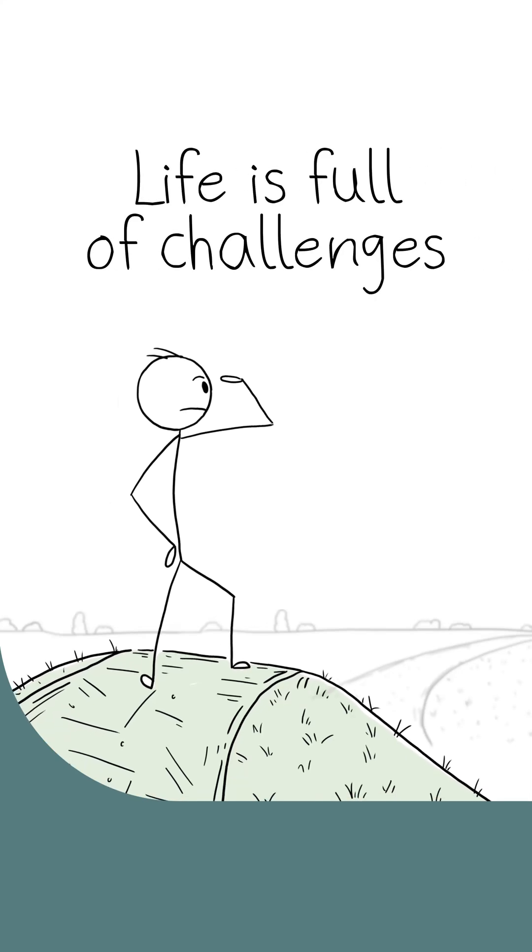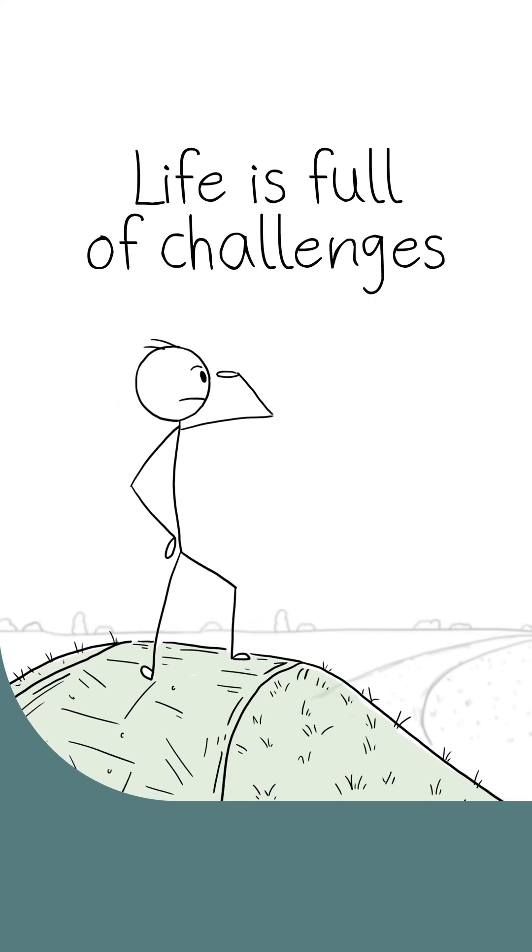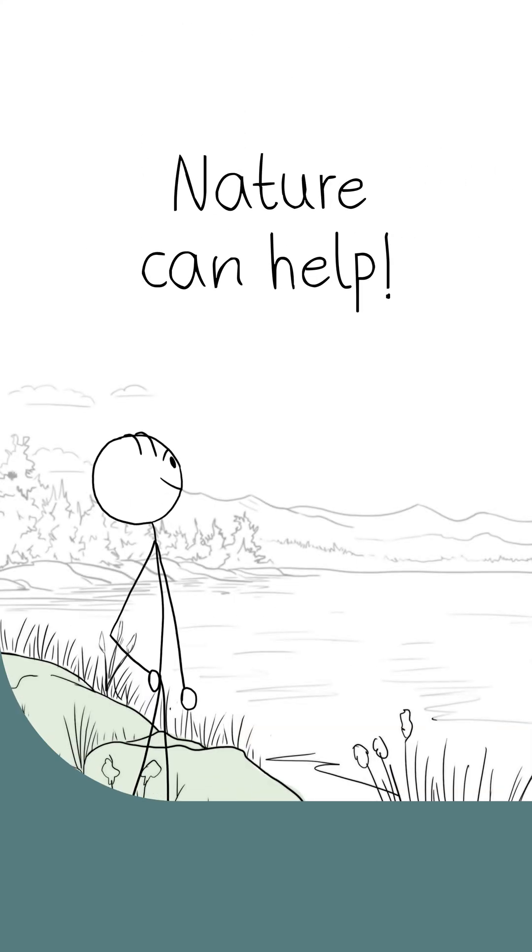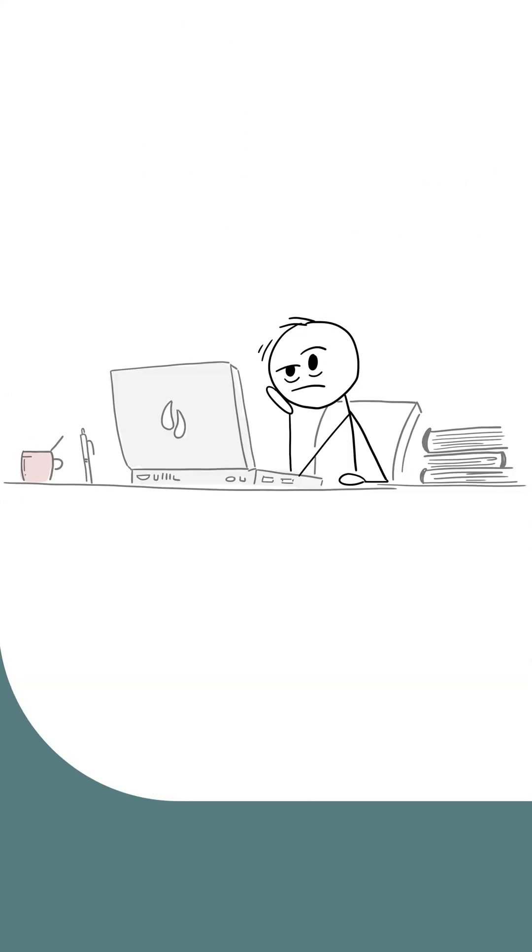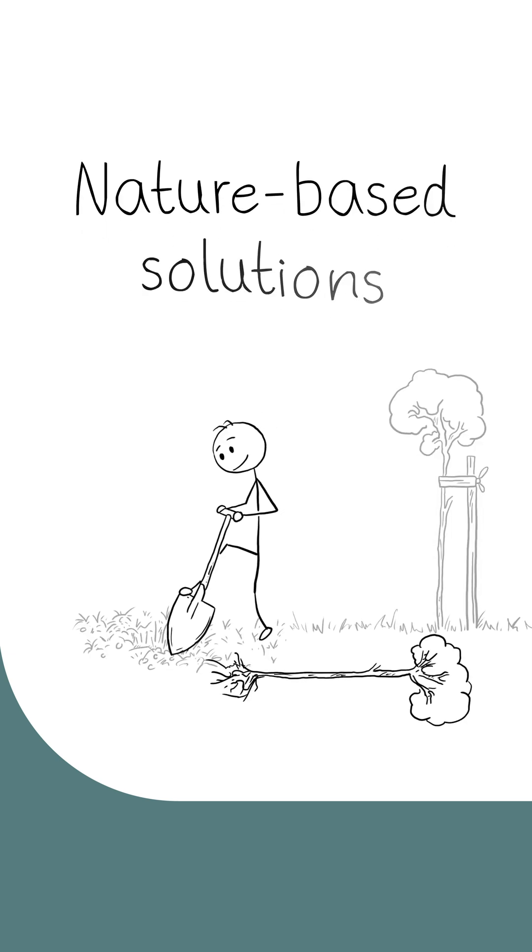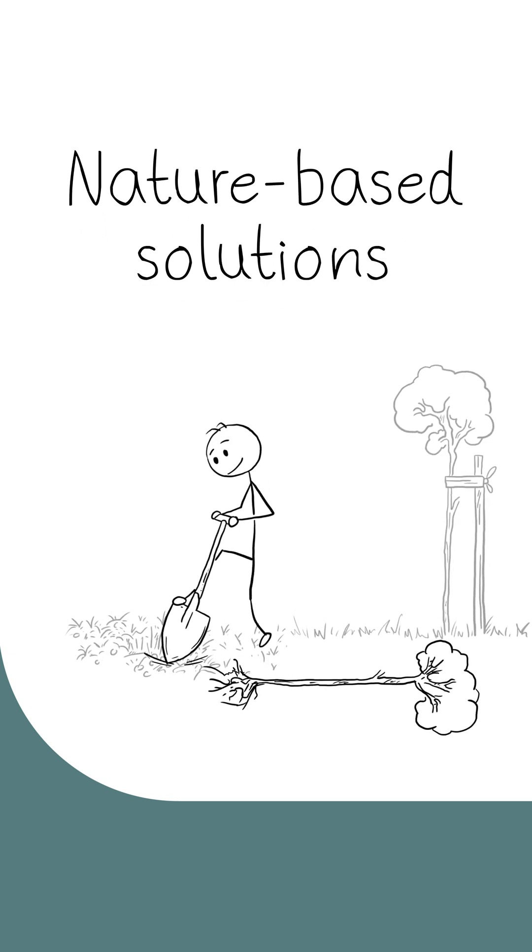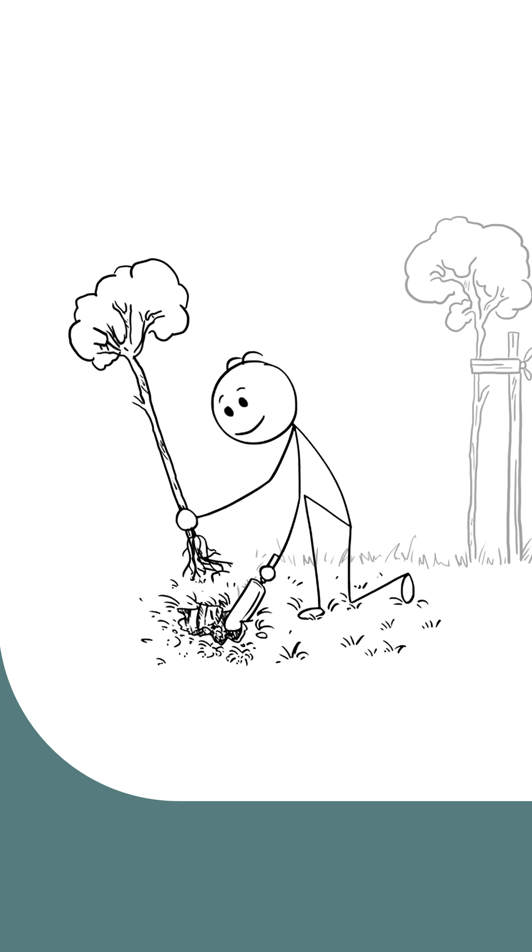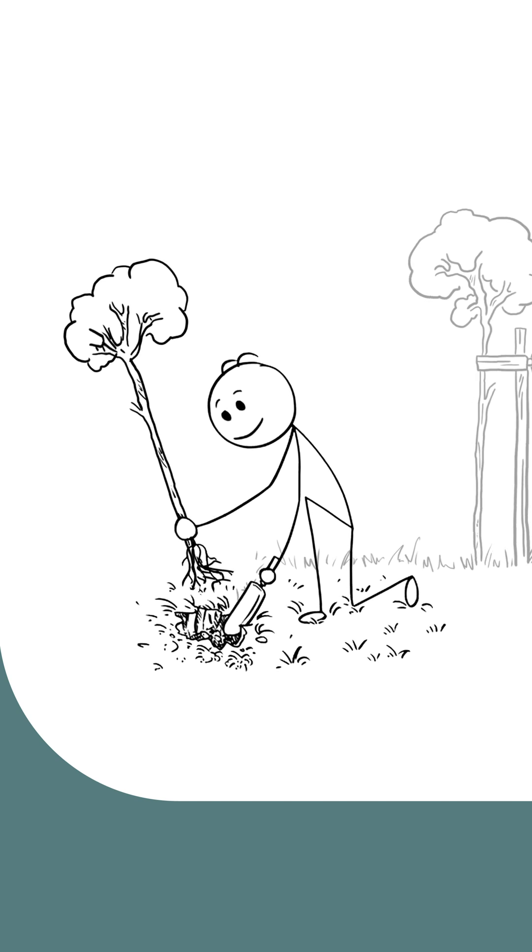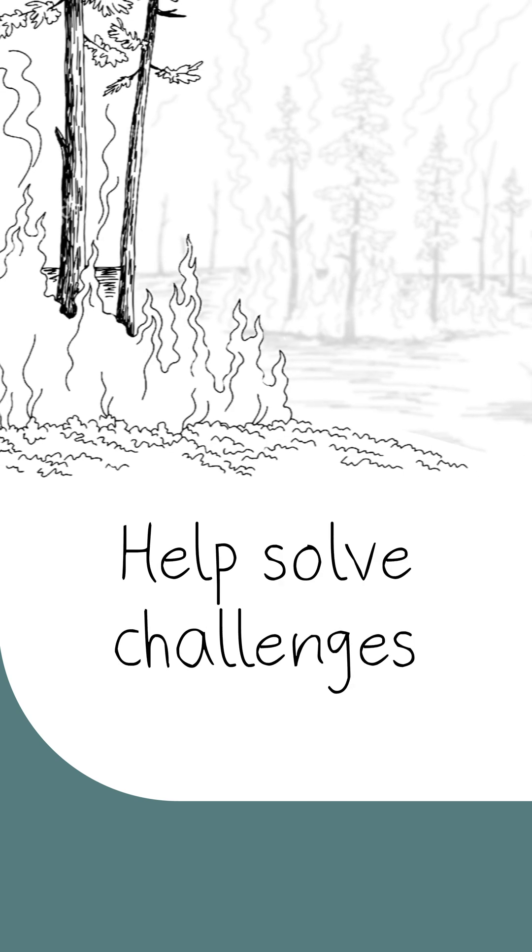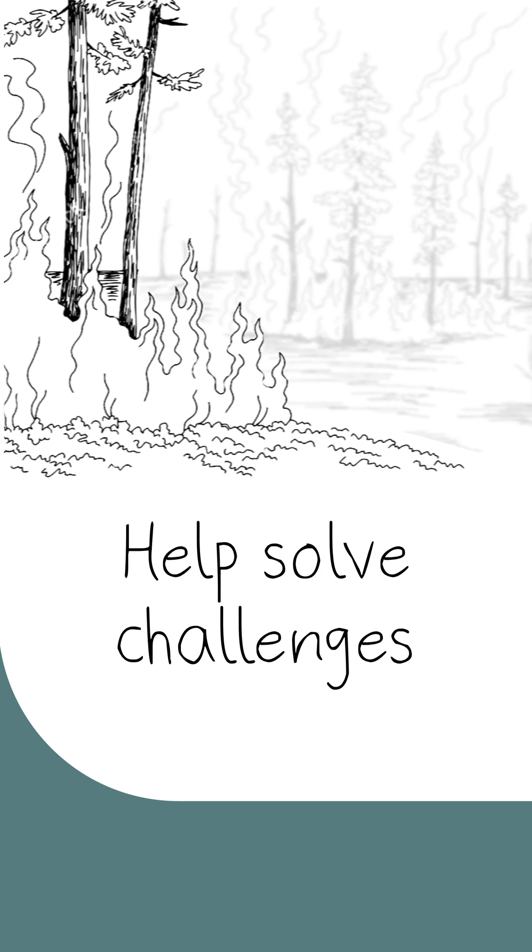Life is full of challenges, but sometimes nature can help, though probably not with my homework. Nature-based solutions are activities that take care of or restore natural areas and help solve challenges in our communities.